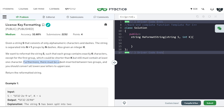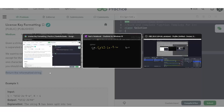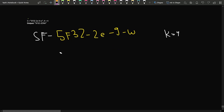Furthermore, there must be a dash inserted between these groups, and you should convert all lowercase letters to uppercase, then return the reformatted string. Let's say we have been given this test case: '7F-5F-3Z-2E-9W' with K equal to 4.